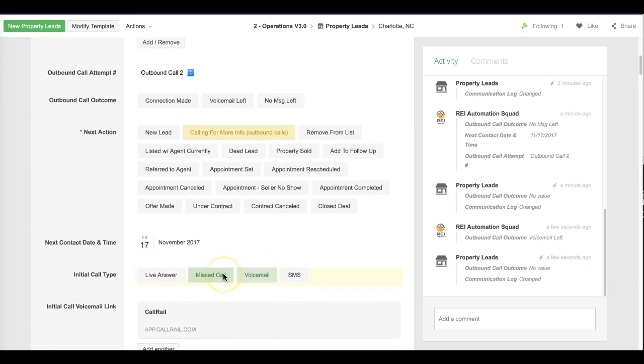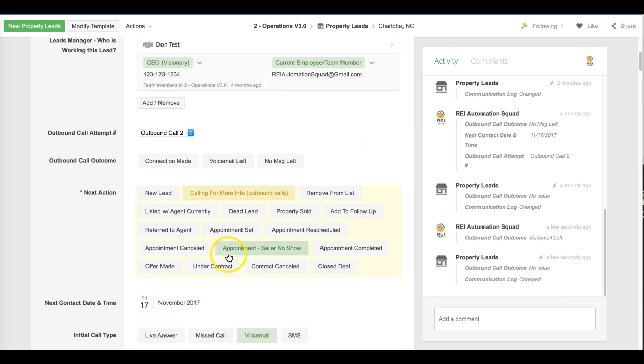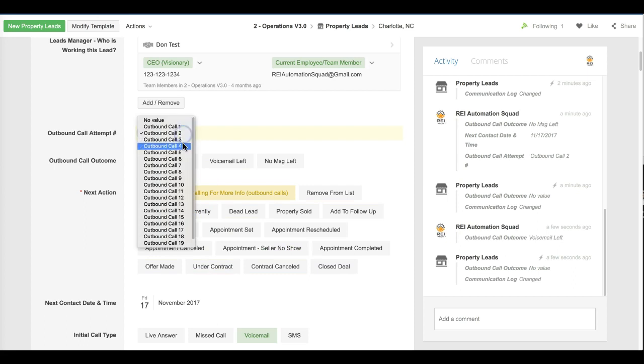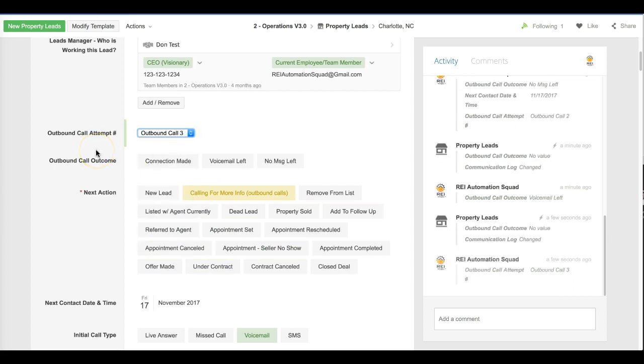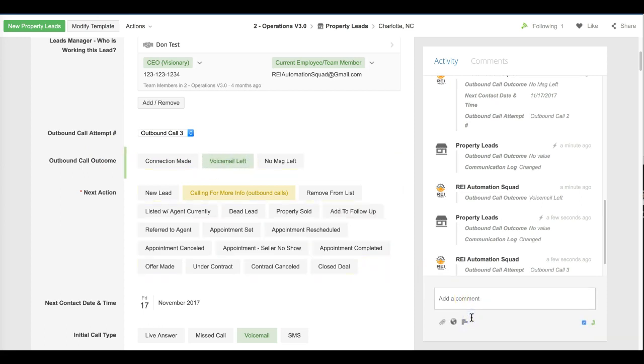On third attempt, if we do not make contact, at that point we're both going to leave a voicemail and we're going to send a text message out to them. So the SMS colon and anything after that portion right there will be sent out from the local call rail phone number as a text message to the seller.